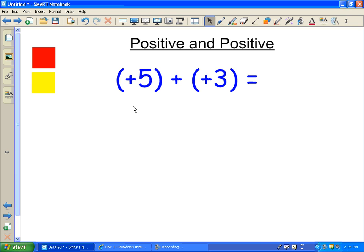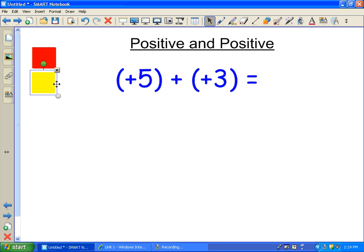So here we have two different tiles. This one right here, the red, represents the minus, or negative we call it. The yellow represents the positive.